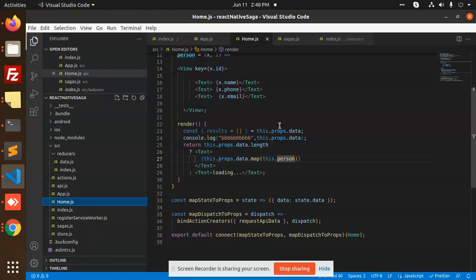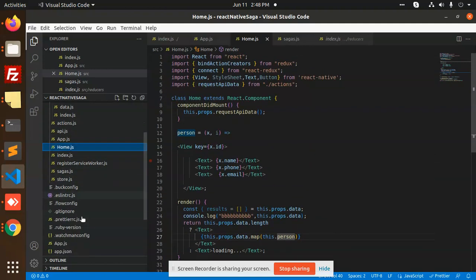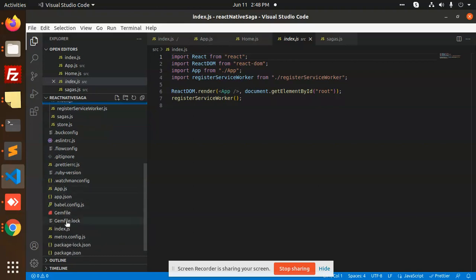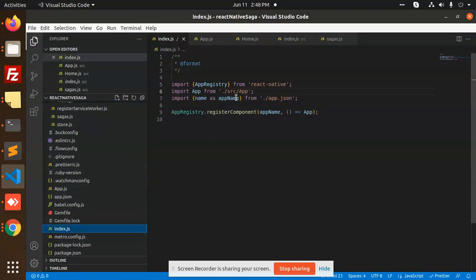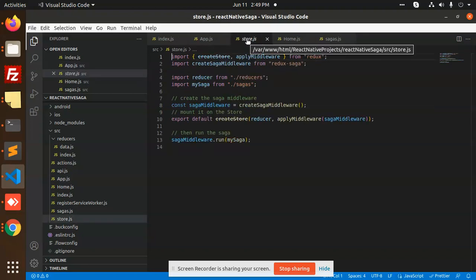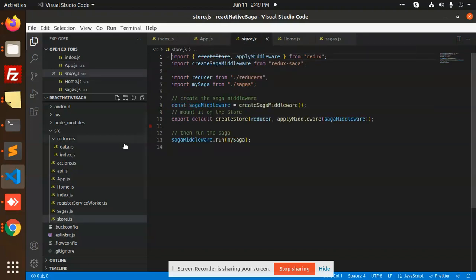Let's begin with the app.js. First of all, go to index.js. In index.js, I have set up the source app folder. Whatever I have written in the source app will take place — the store is defined, the home view is defined, and in the provider I am passing the store.